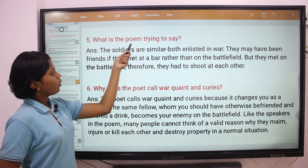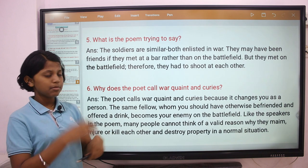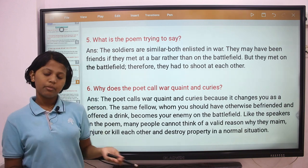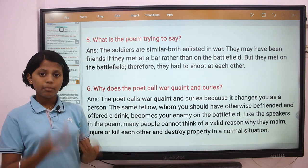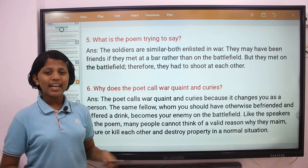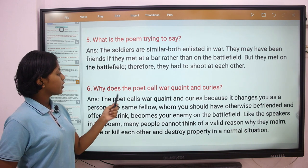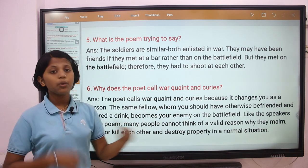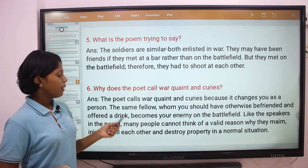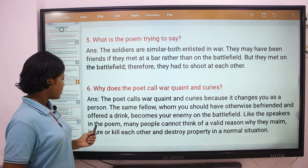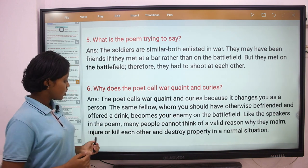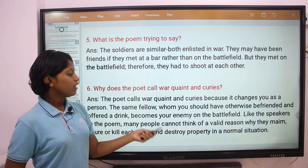Question 5: What is the poem trying to say? The answer is, the soldiers are similar — both enlisted in war. They may have been friends if they had met at a bar other than on the battlefield. But they met on the battlefield, therefore they had to shoot each other. Question 6: Why does the poet call war quaint and curious? The answer is, the poet calls war quaint and curious because it changes you as a person. The same fellow whom you should have otherwise befriended and offered a drink becomes your enemy on the battlefield. Many people cannot think of a valid reason why they may injure or kill each other and destroy property in a normal situation.